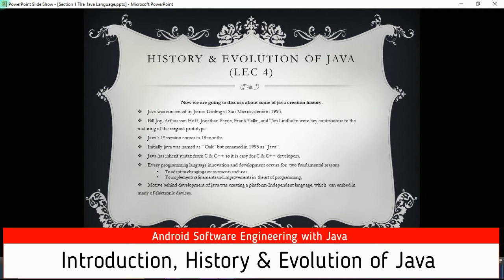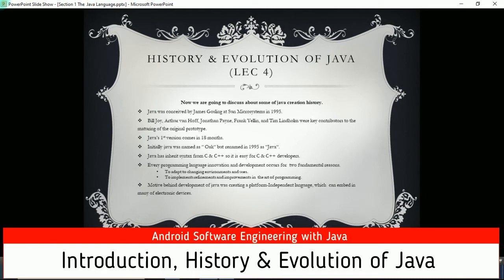Now we are going to discuss Java's creation history. Java was conceived by James Gosling at Sun Microsystems in 1995. His teammates were Bill Joy, Arthur Vanhoof, Jonathan Penney, Franklin Yellen, and Tim Lindholm, who were key contributors to maturing the original prototype. Java's first version came in 18 months. Initially Java was named 'Oak' but was renamed to 'Java' in 1995. Java's creation began in 1993, and after 18 months its prototype was renamed as Java.